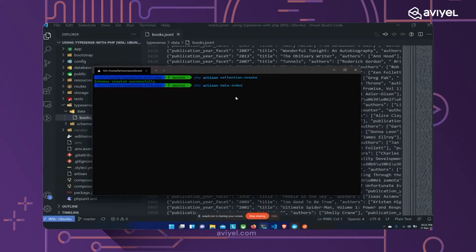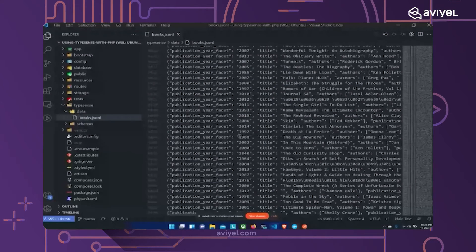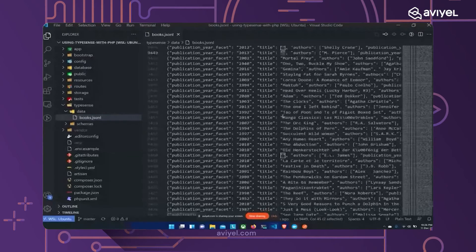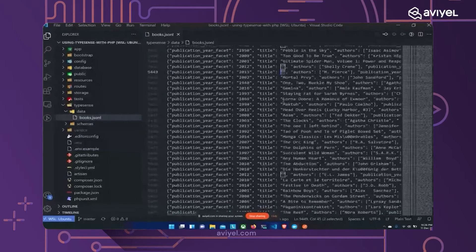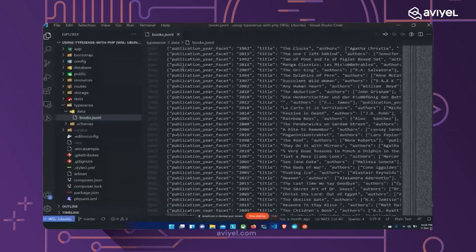Running `php artisan data:index` — let me give a disclaimer: this command is going to fail, but there's nothing to worry about. The problem is the dataset contains some inconsistencies like empty titles, and because of those my script fails at some point. But I believe around 7,000 books have already been indexed into the Typesense database, so that's fine.